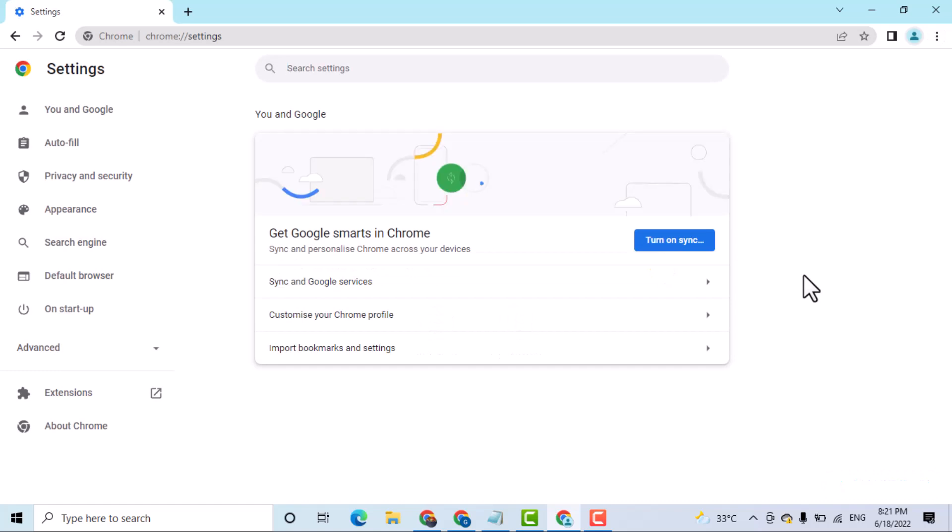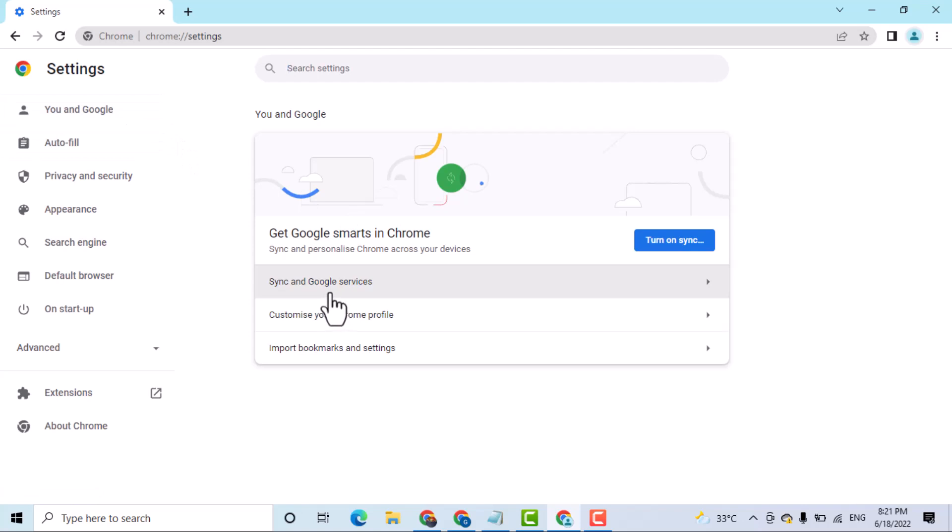Now underneath you and Google, you will see this option, Sync and Google services, open it.